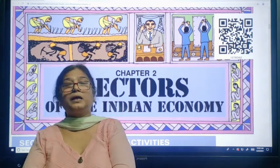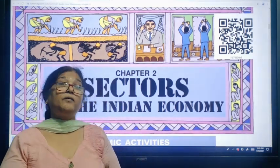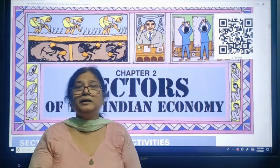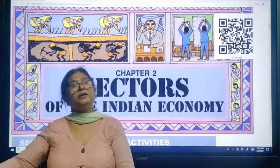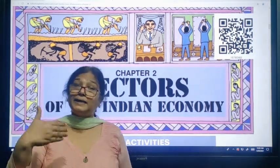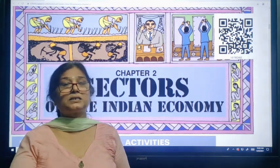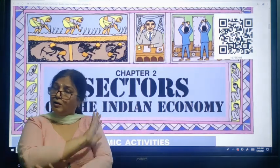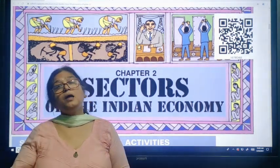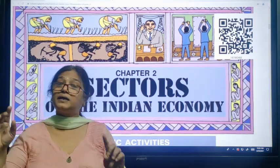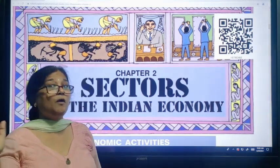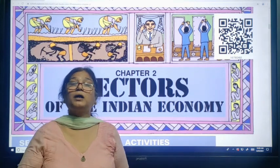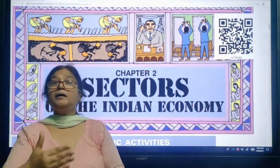Whereas in the unorganized sector, you are at the whims of the employer. He may fire you whenever he feels he doesn't need you, and you do not get any benefits. People are exploited in the unorganized sector — wages are very low, there is no paid leave, you have to work on Sundays with no extra payment, and no payment for overtime. It is always beneficial for a country to expand the organized sector so that people are not exploited by employers.